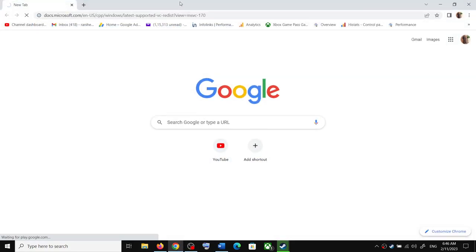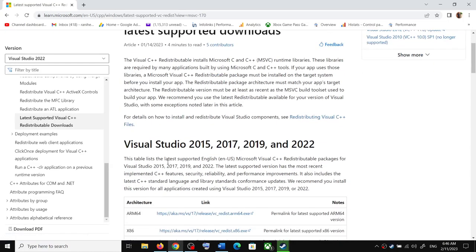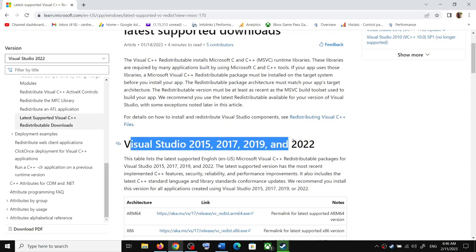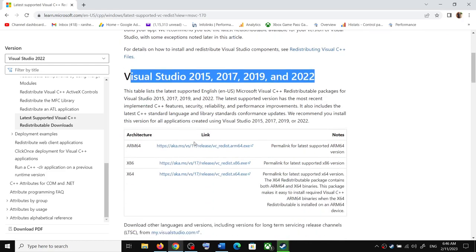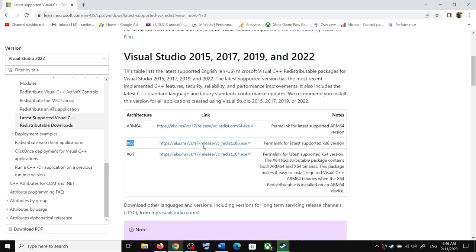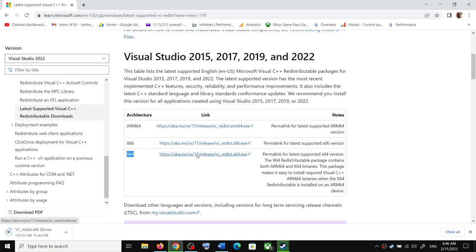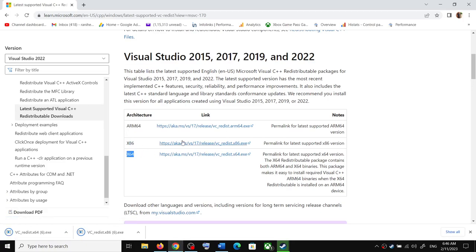It will take you to the Microsoft website. Here you can see Visual Studio 2015, 17, 19, and 22. Download x86 and download x64 versions. You have to download both x86 and x64 versions.